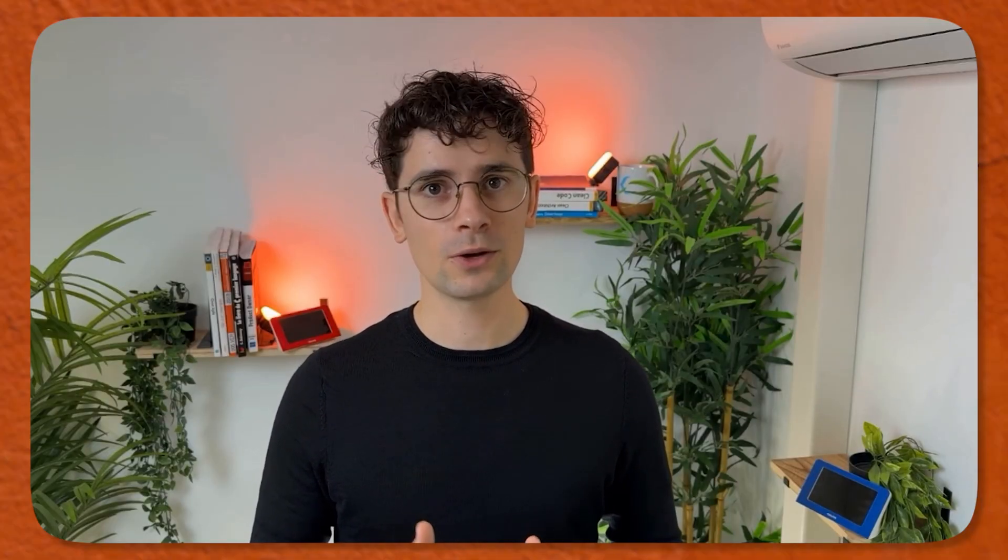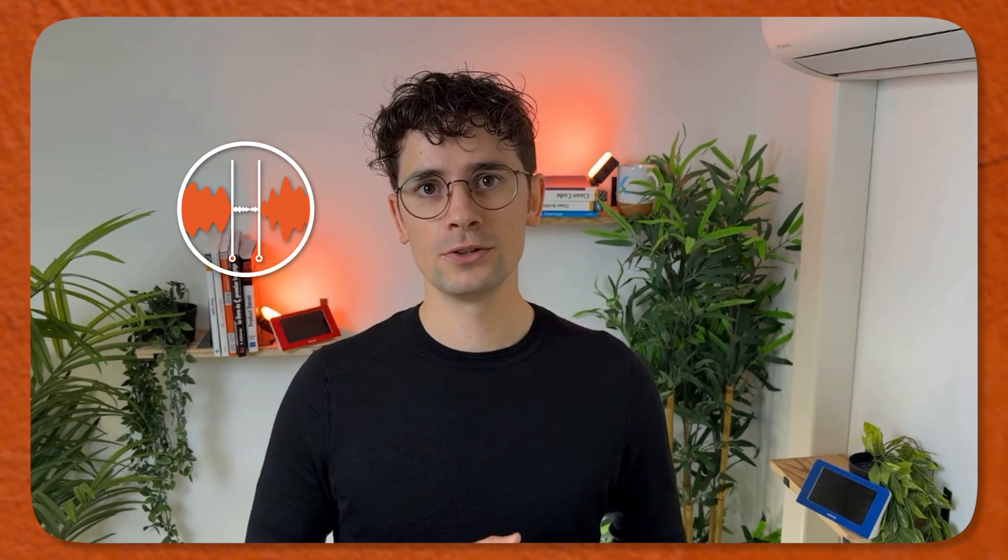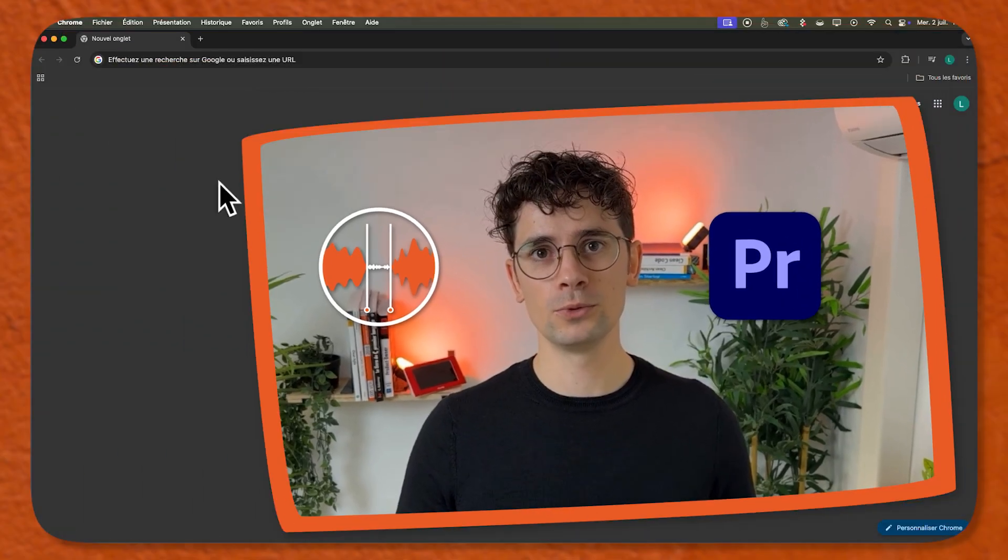Welcome to this AutoCut tutorial. Today, we are going to learn how to install AutoCut on Premiere Pro.